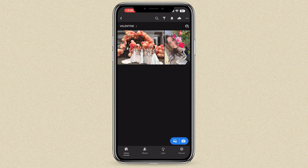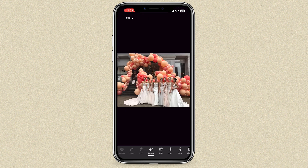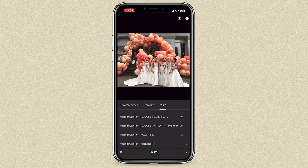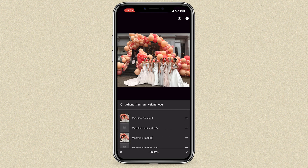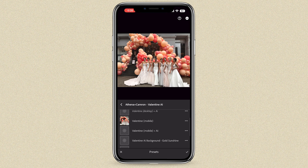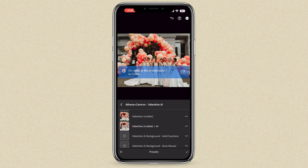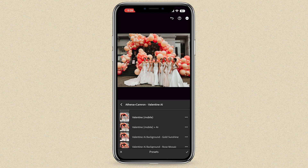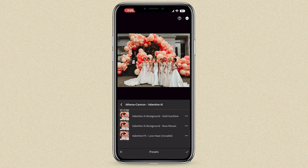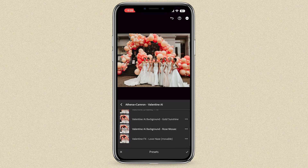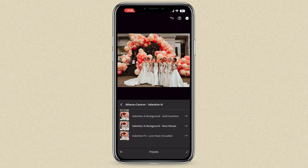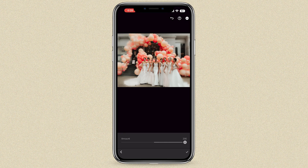Now for Lightroom Mobile — the presets should have already synced to your phone. Not all presets will work on every image: on a busy group image, clicking AI might say 'no masks could be found.' In that case, apply the standard mobile preset instead. You can still use the background tools — Gold Sunshine and Rose Mosaic — as Lightroom should be able to pick up subjects for those.